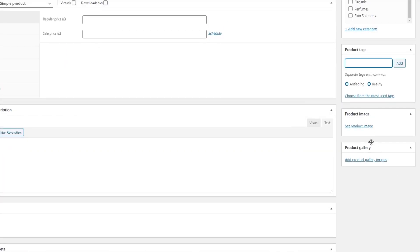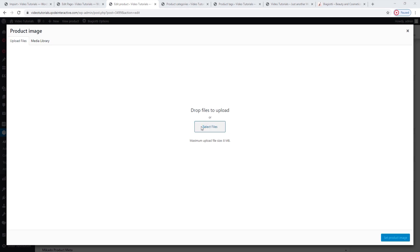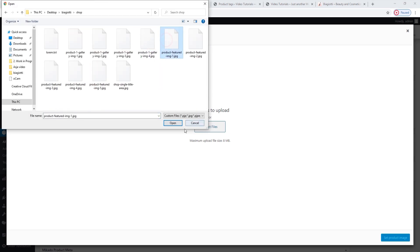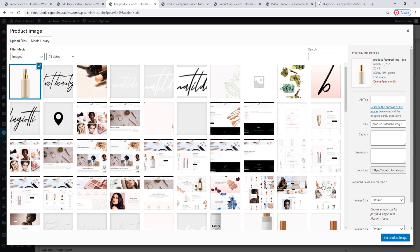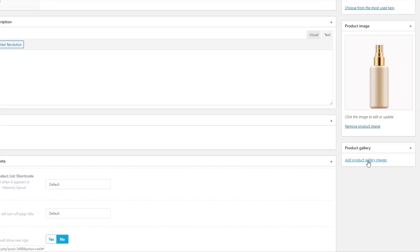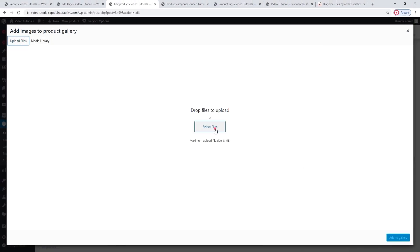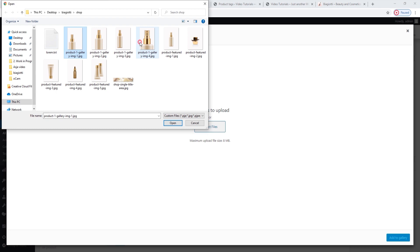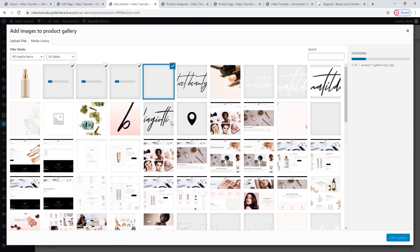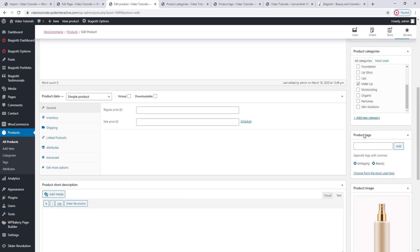The next thing we should do is add a featured product image — this will be the main product image. Upload files, select the image, and set product image. Of course, it's always a good idea to have multiple product images on your page, so I'm going to add a few here using the gallery. I'll upload 4 new images showing different angles. When they've uploaded, just add to gallery. Then update the page.